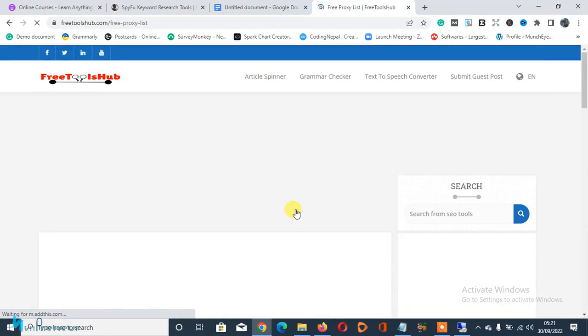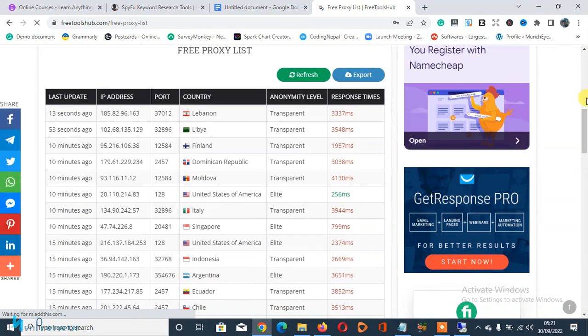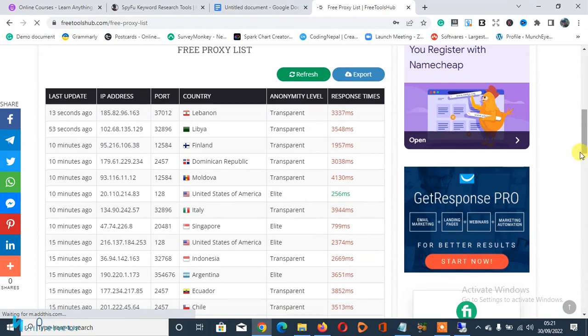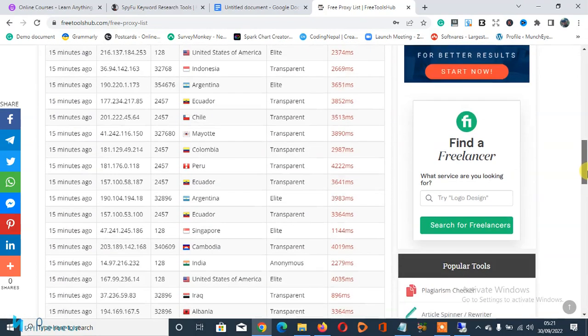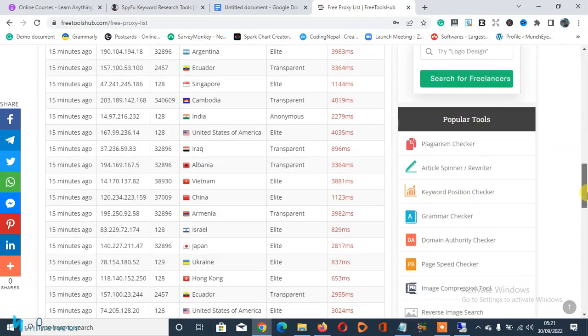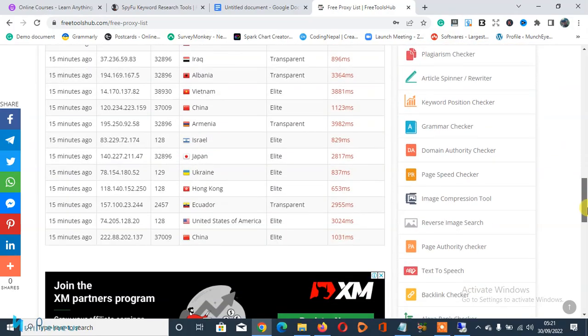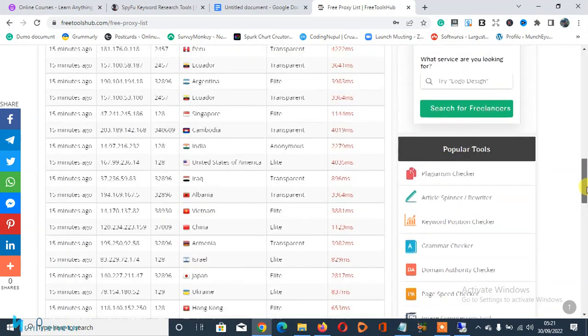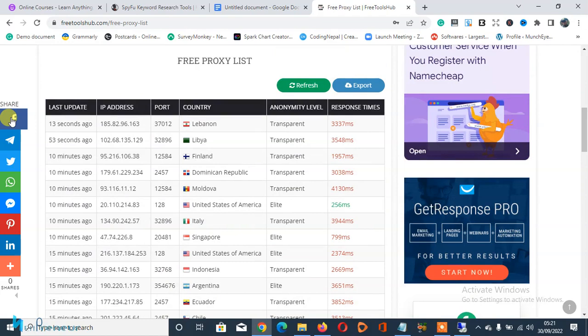Yeah, so that's how this amazing tool works. Alright guys, like I always say, sharing is caring and caring is sharing. So if you gain value after watching this video, kindly share this video.